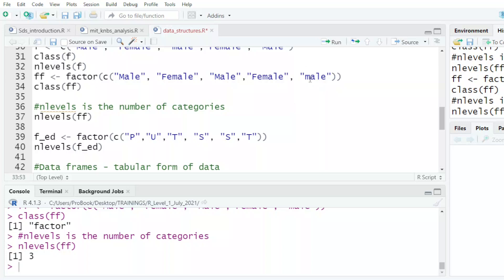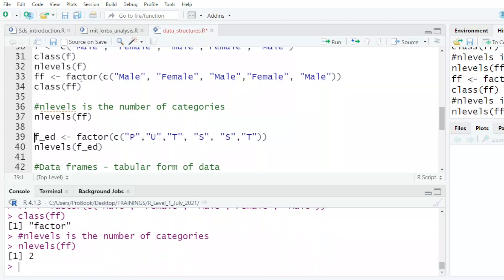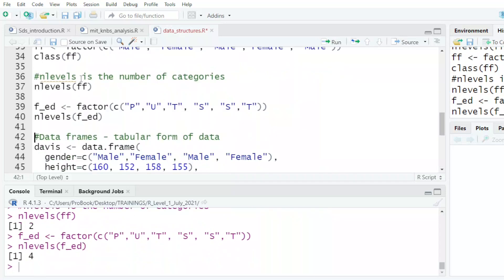This is what we call categorical data in very simple statistical language. There is another one there which you can check, and it tells me there are four levels: P, U, T, and S. Those are the four levels.